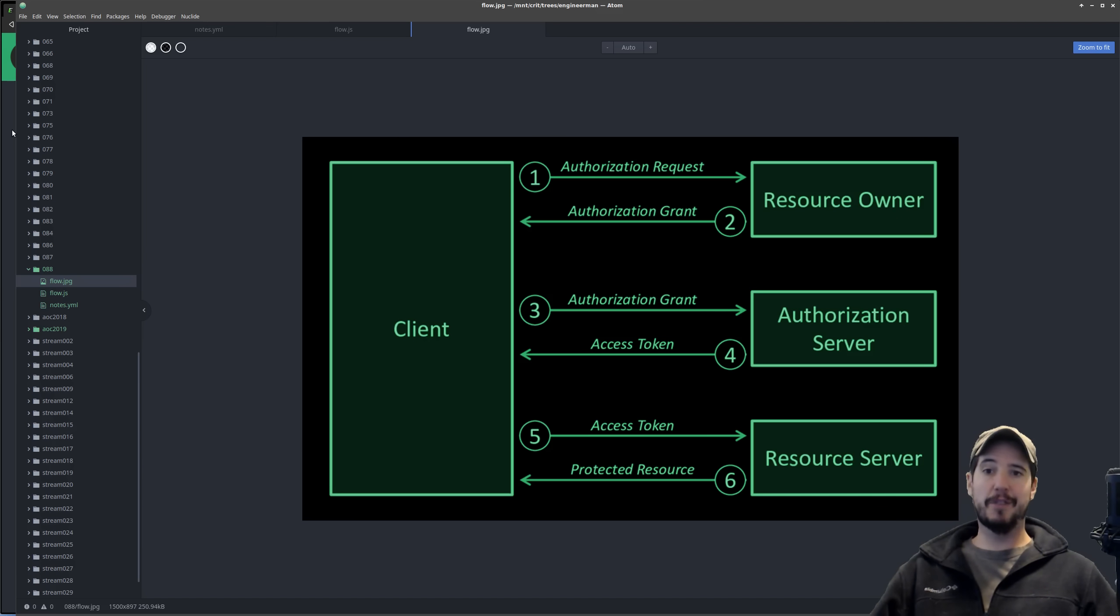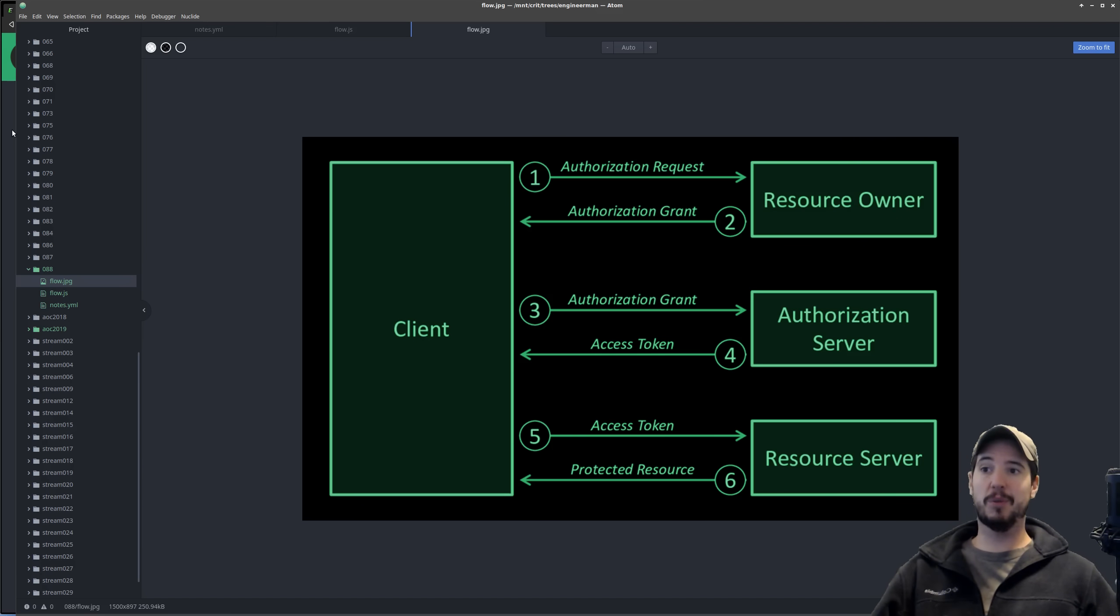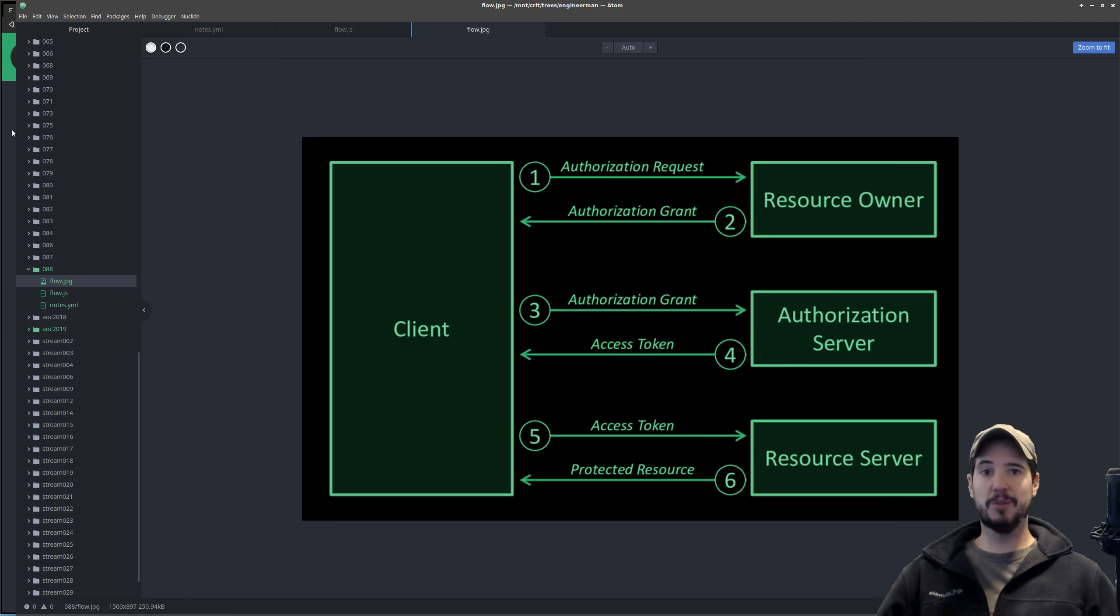So now that you've seen at a high level how it works, let's look into the actual technical specifics of how it works. I've actually written some code that does an OAuth 2 flow and we'll definitely look at that as well.